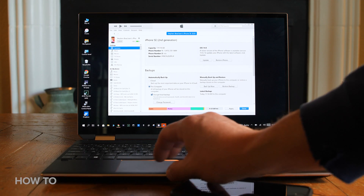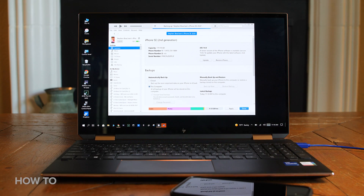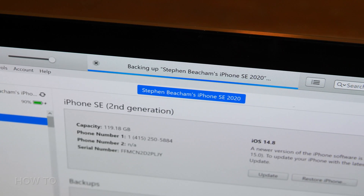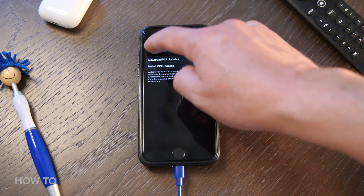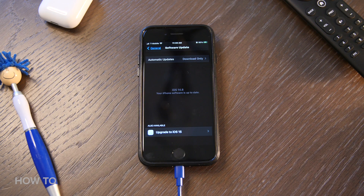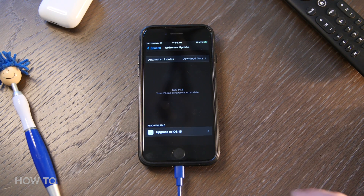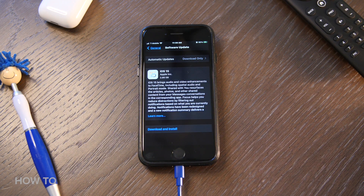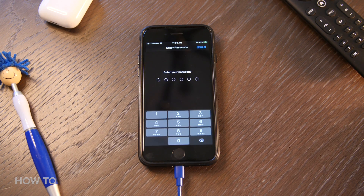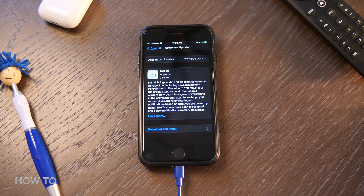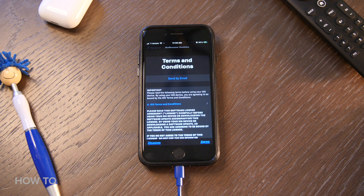It's also good practice to back up your iPhone before you do anything, just to be on the safe side. Go back and at the bottom of the screen you will see Upgrade to iOS 15. Click on it and you will be taken to the Download and Install page — select Download and Install, then enter your phone's passcode.